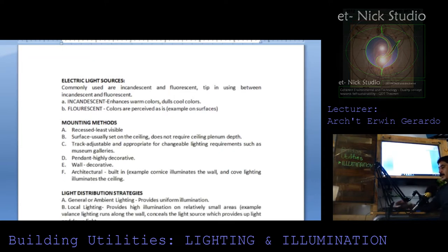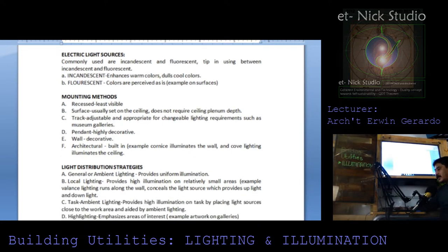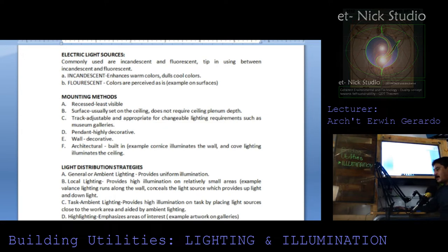Electric light sources commonly used are incandescent and fluorescent. A tip on the difference: incandescent enhances warm colors and dulls cool colors, while fluorescent colors are perceived as-is on surfaces. Mounting methods: recessed — least visible, usually set on the ceiling, does not require ceiling plenum depth. Track — adjustable and appropriate for changeable lighting requirements, such as museum galleries.